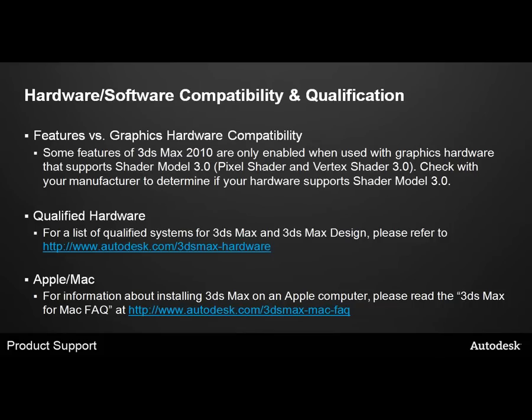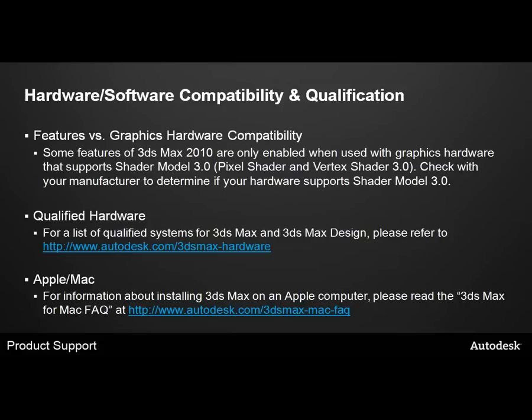You should also be aware that some features of 3ds Max 2010 are only enabled when you use graphics hardware that supports Shader Model 3.0, also known as Pixel Shader and Vertex Shader 3.0. Please check with your manufacturer to determine if your hardware supports Shader Model 3.